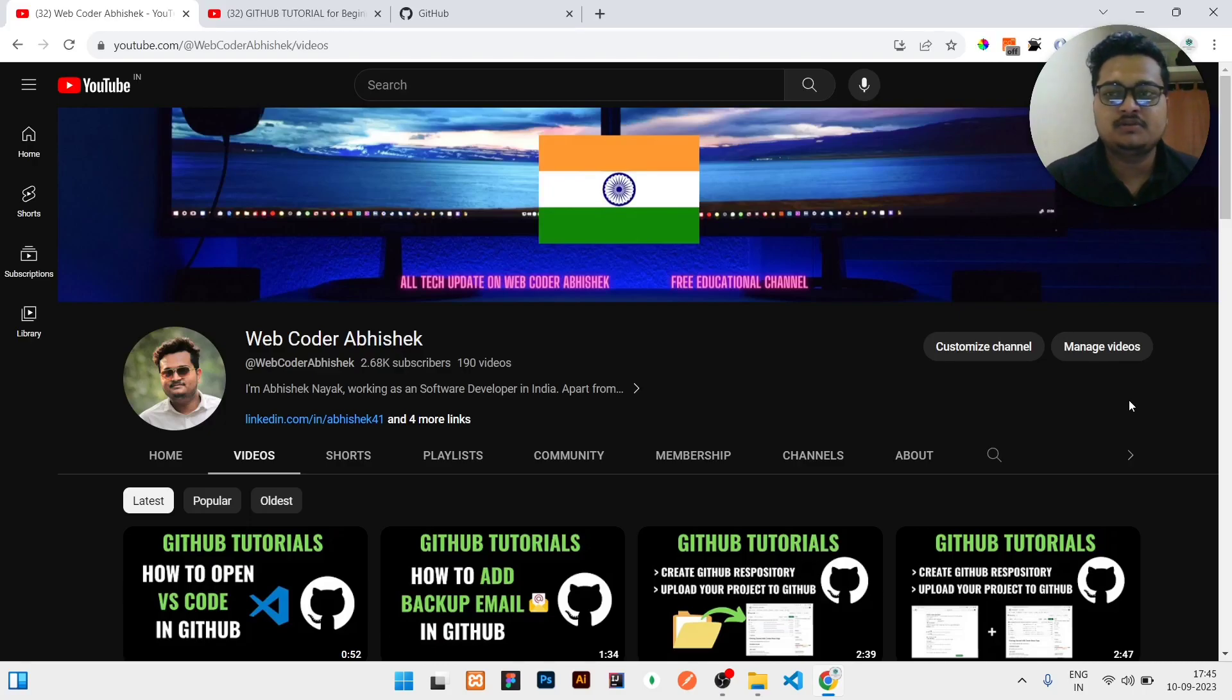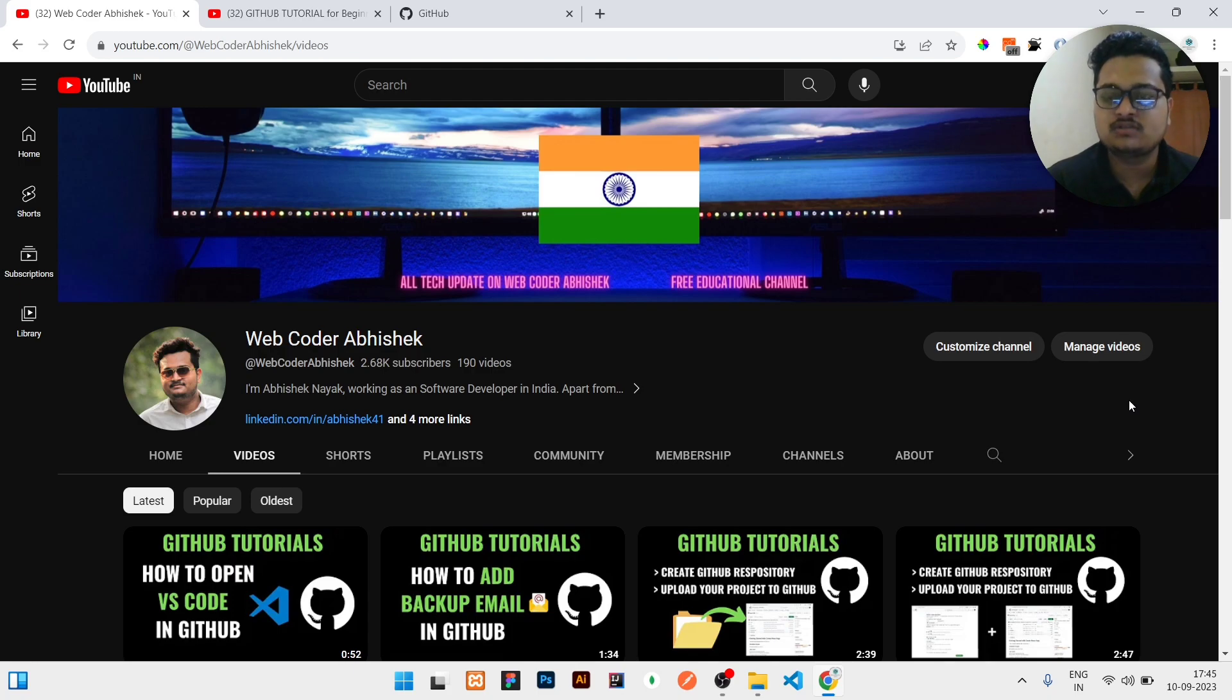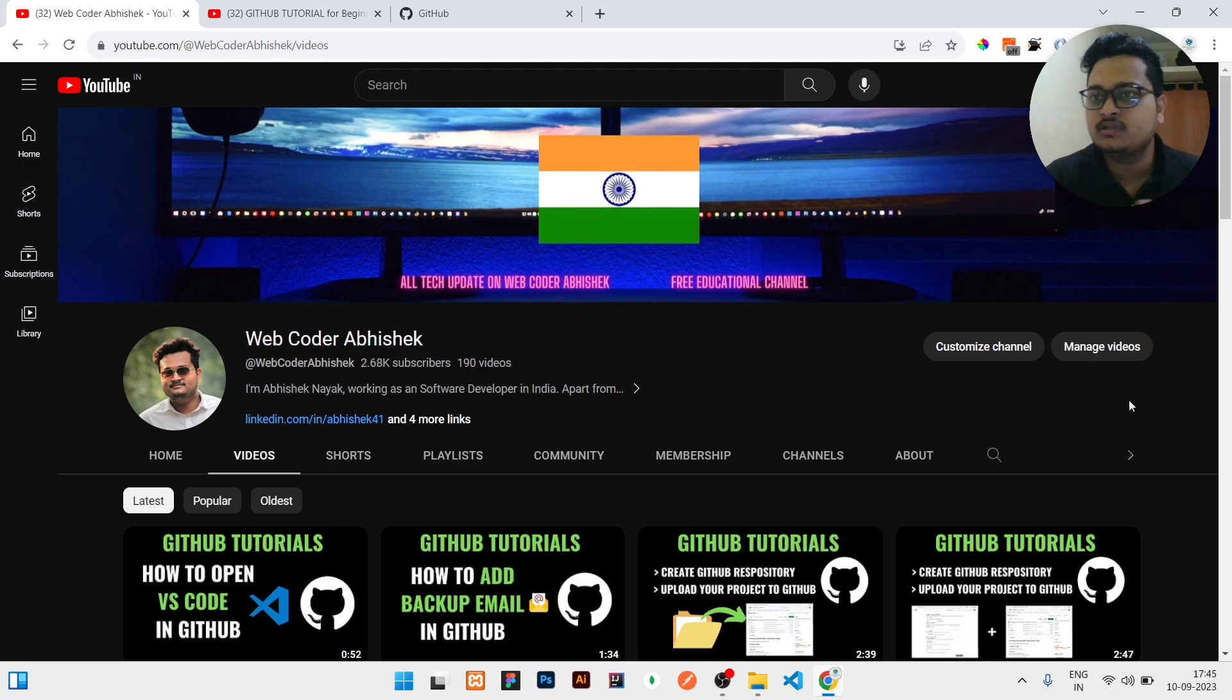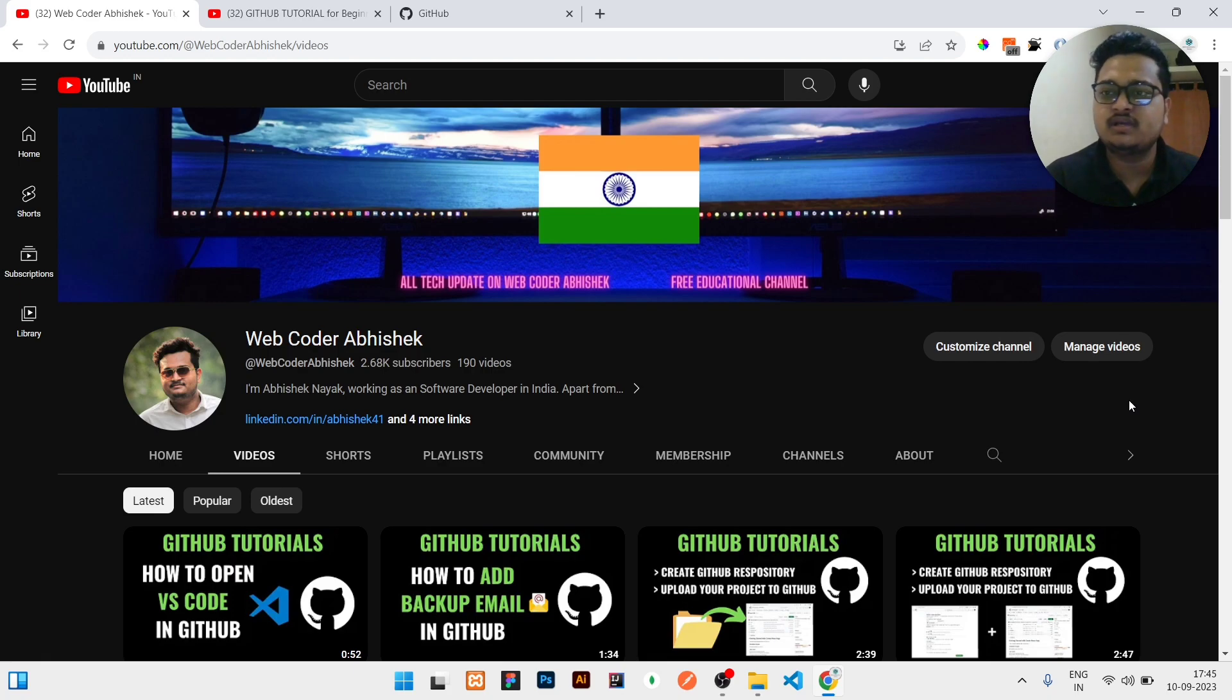Hi guys, today in this video I will be showing you how you can check your GitHub repositories commits or logs and how you can see the changes and difference between the changes very clearly. But before that, I need to say one thing.